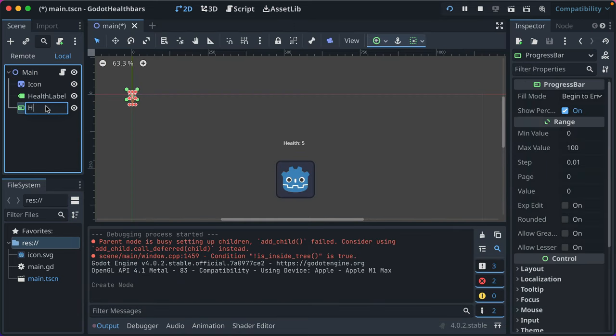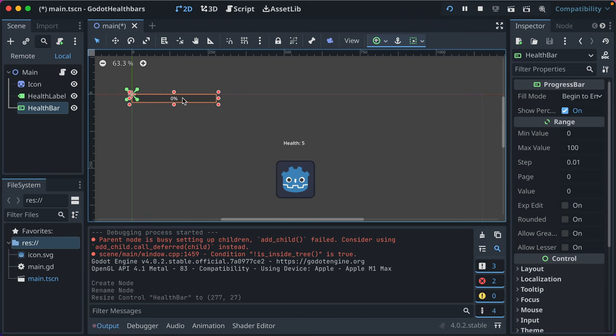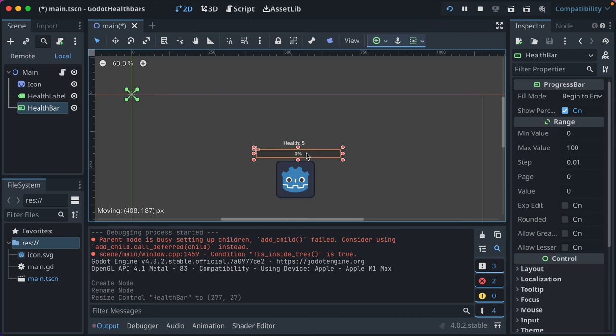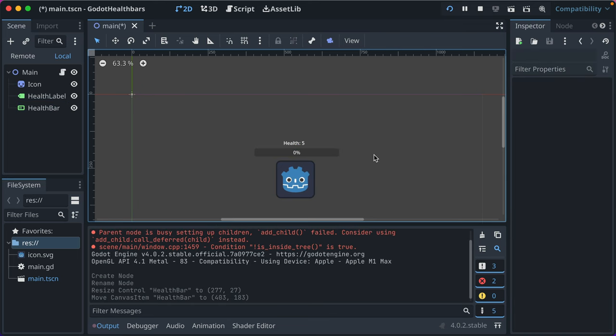So add a progress bar to your scene. We'll just call it health bar, and we'll expand it out to make it a little bit larger and place it right here in our game.